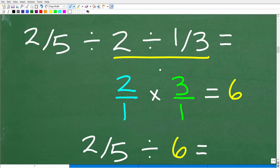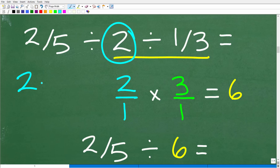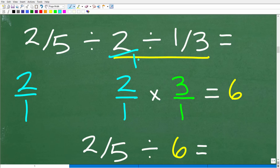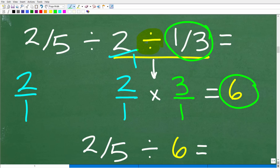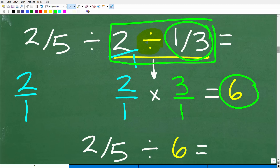So 2 divided by 1 third. The first thing we want to recognize is that we have a number divided by a fraction. Anytime you want to take a number and think of it as a fraction — like the number 2 — just put it over 1. So really this is the fraction 2 over 1 divided by 1 third. We're going to take this division operator and turn it into multiplication by flipping this fraction upside down. So this is going to be 2 over 1 times 3 over 1, which is nothing more than 2 times 3, or 6.